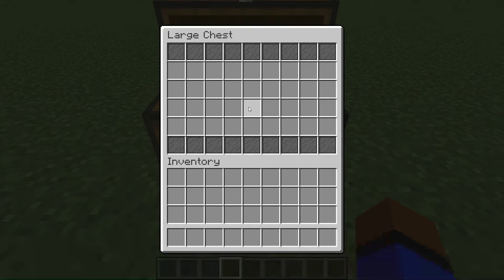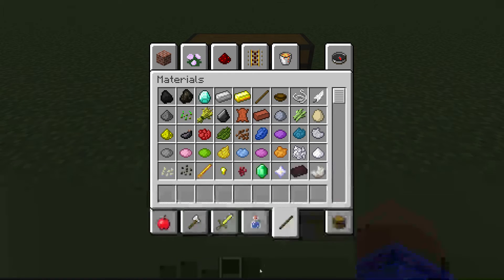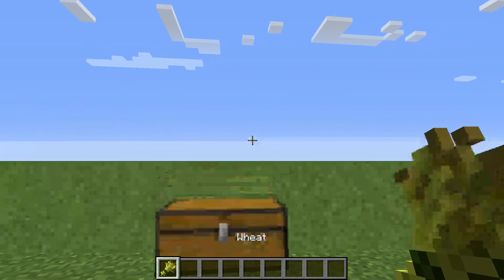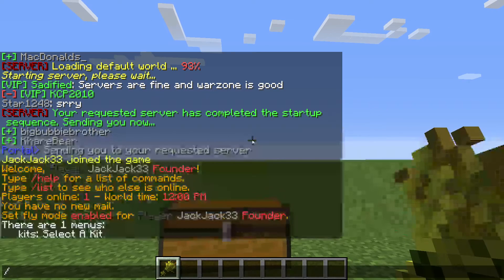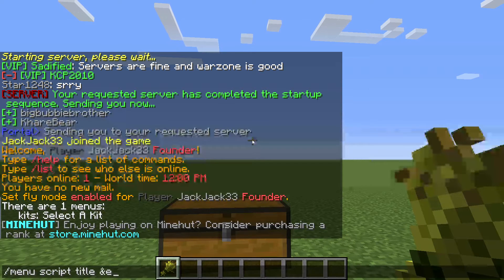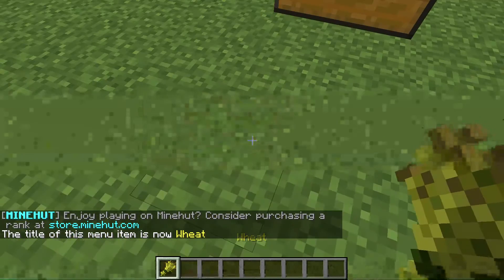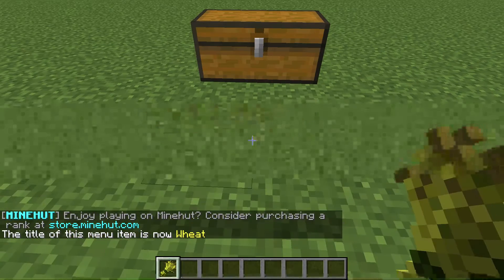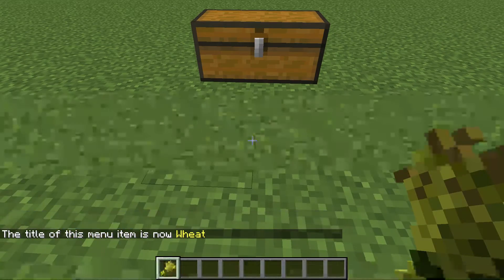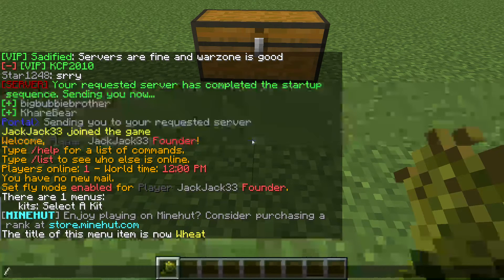There are no items in it yet because we're gonna have to make those. So let's say you want to sell some wheat. You can have a boring wheat name or you can do menu script title: Wheat. And what I'd like to do for the lore — well let's do the script first. So let's say you want the wheat to be twenty dollars.